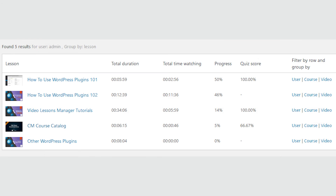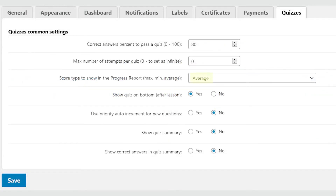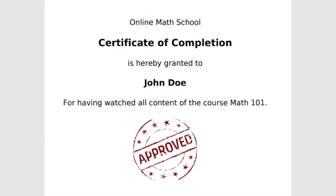Scores appear as a column in the Progress Report screen. It is necessary to select one user and filter by lessons. This shows the student's lessons and respective scores. It's possible to show the score as maximum, minimum, and average percentages. To set this, head over to the quiz options.